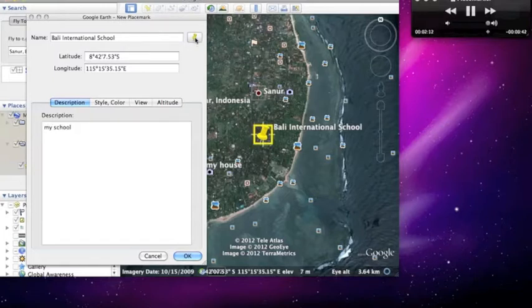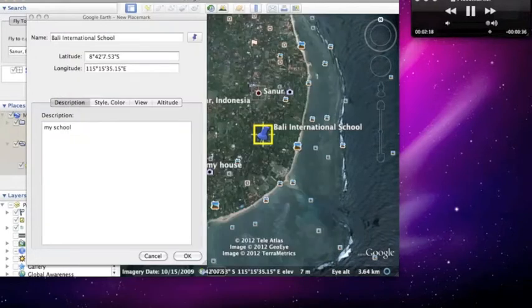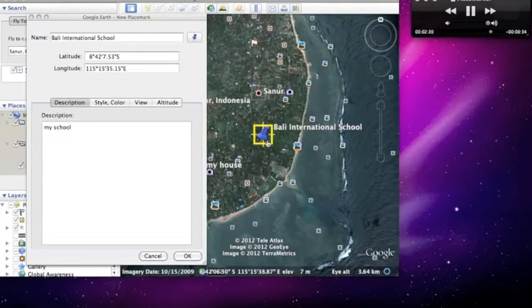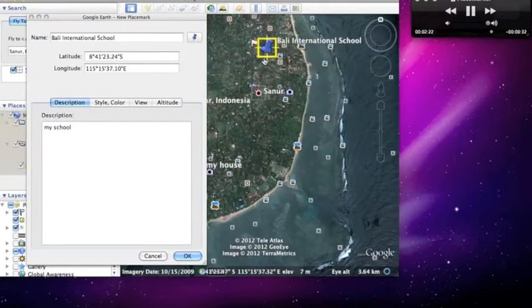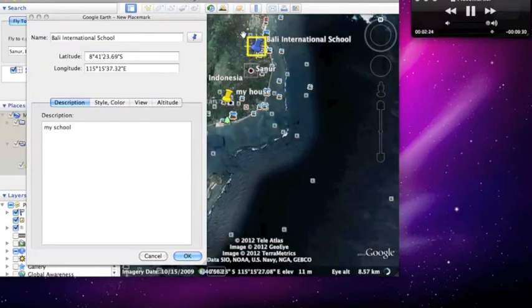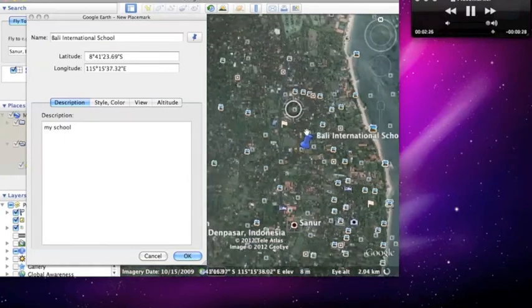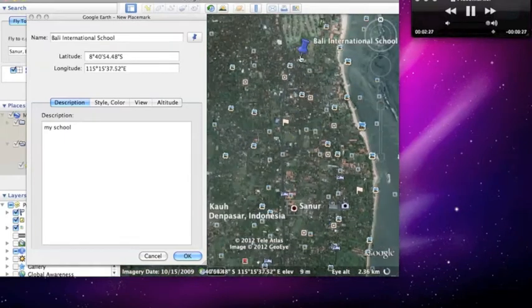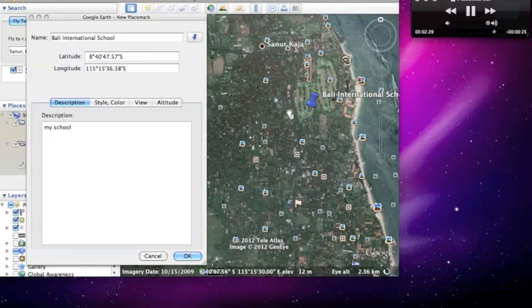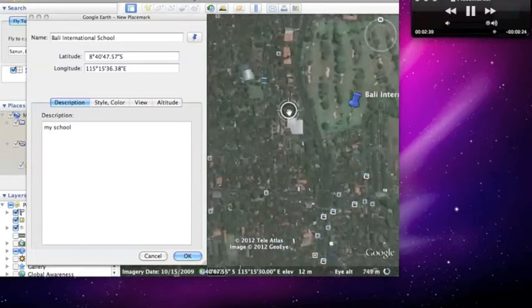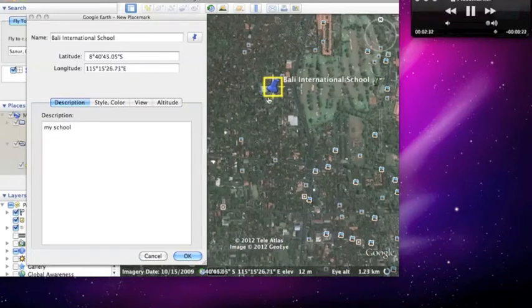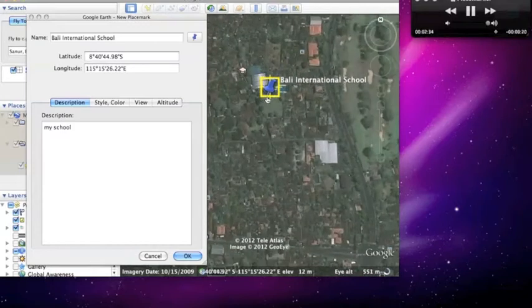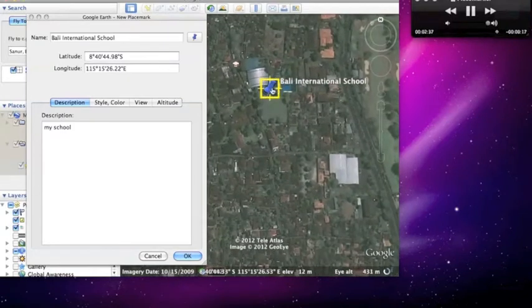Change it to a blue. OK, move it to my school. Try and find it. Here we are, Bali International School, and press OK. There you go.